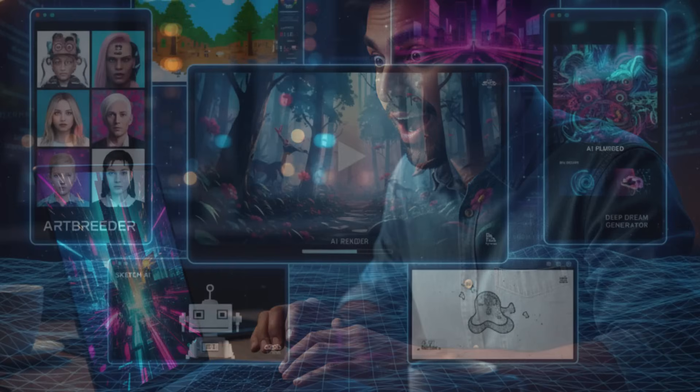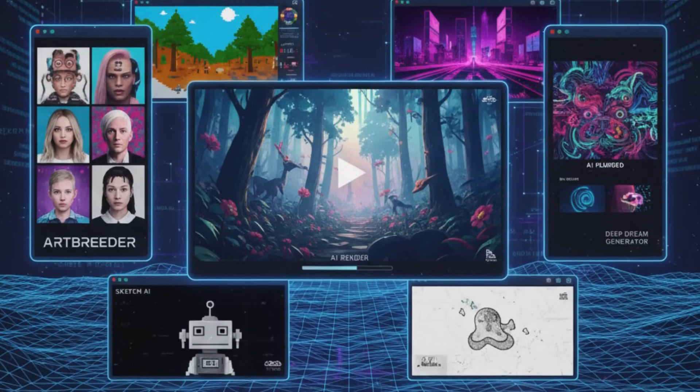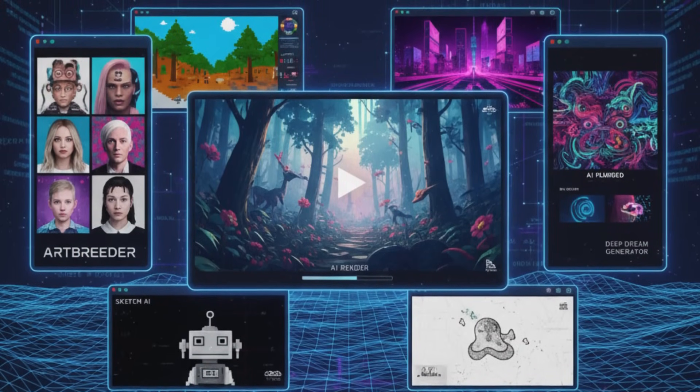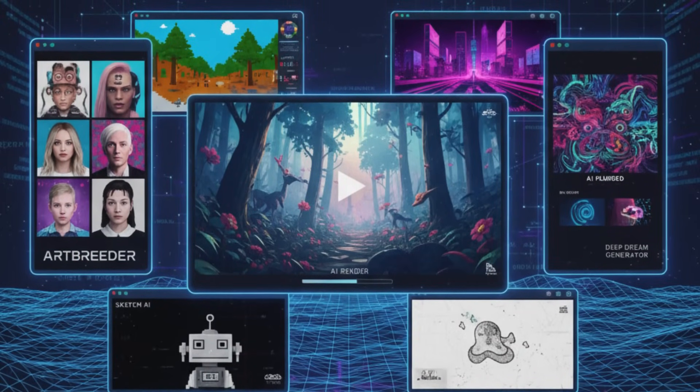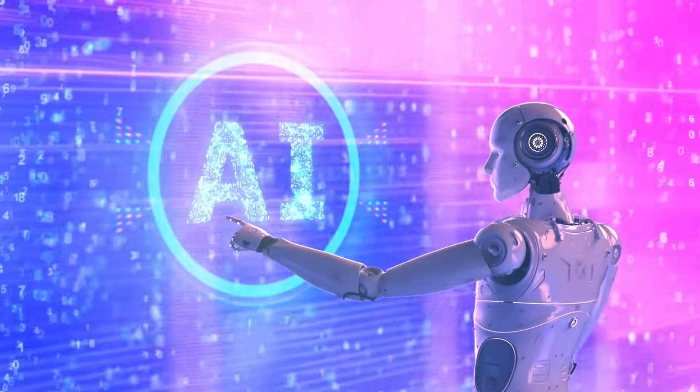Pretty crazy, right? All of this — every single image and video you just saw — was made entirely by AI.